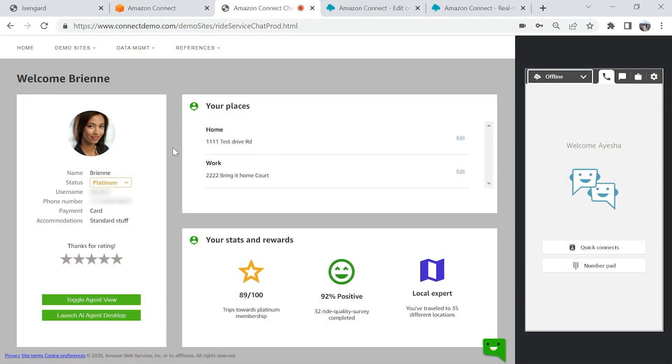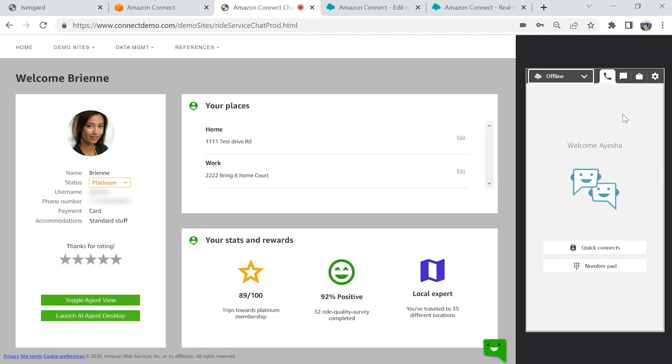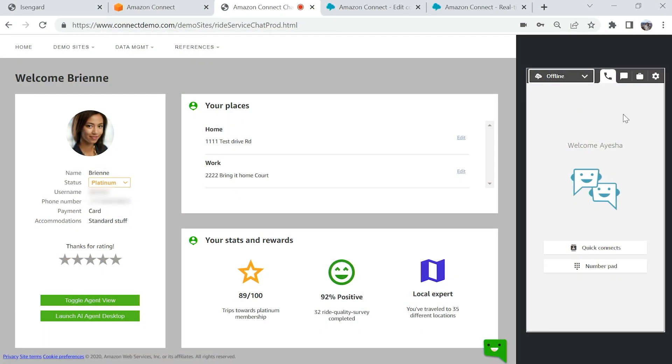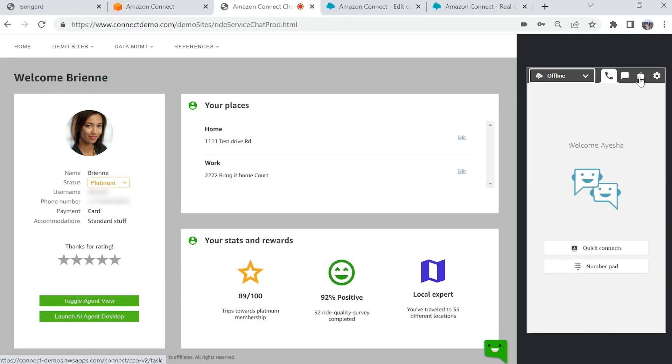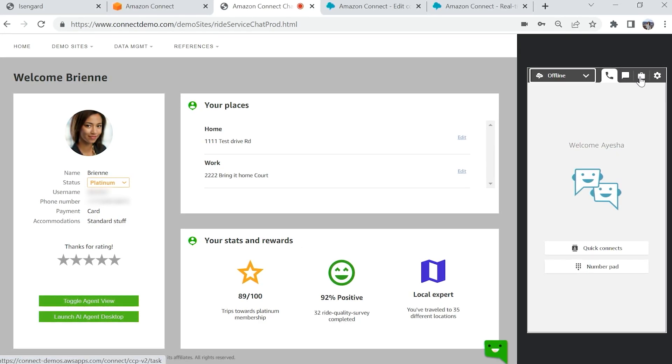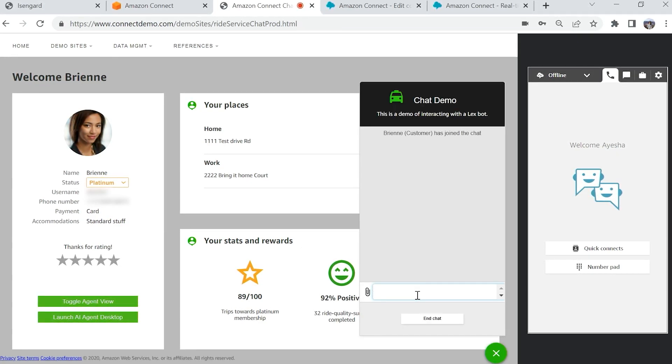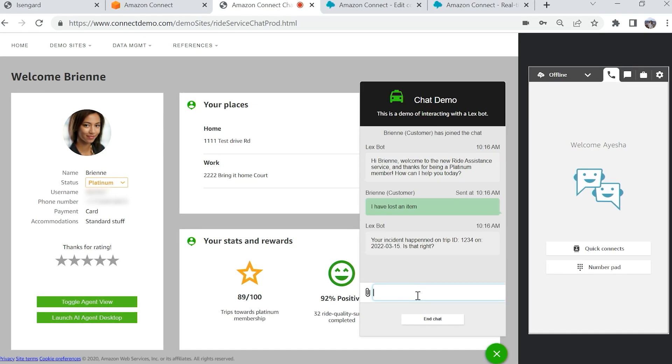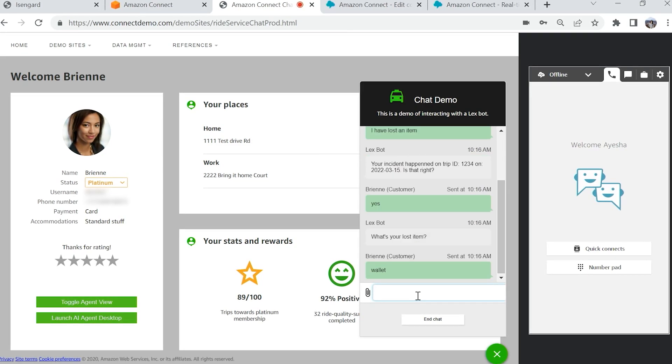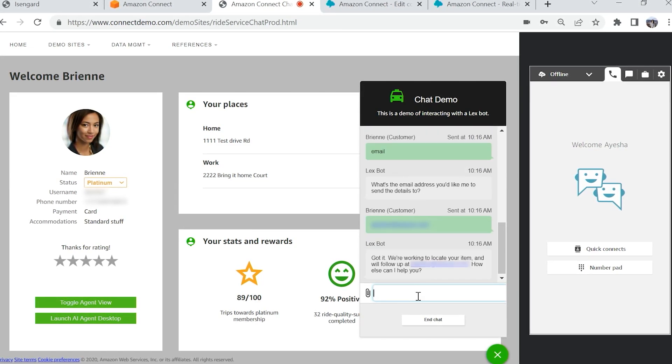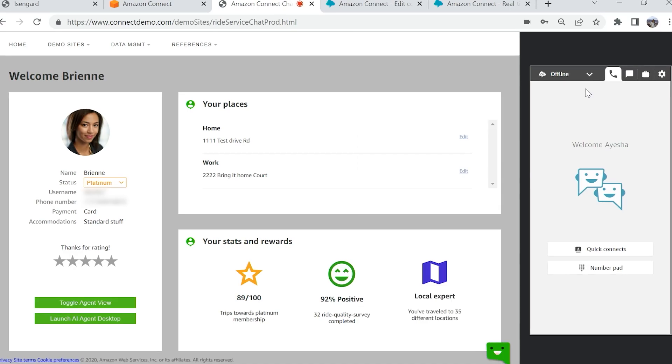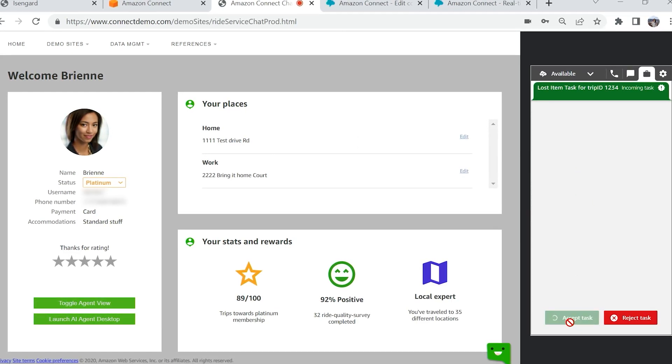Tasks is a feature of Amazon Connect that solves for this by making it simple to route, prioritize, and keep track of the activities or assignments your contact center agents are working on.